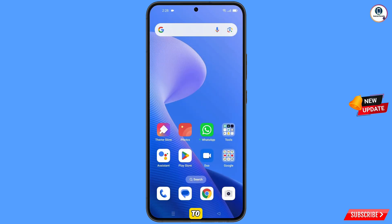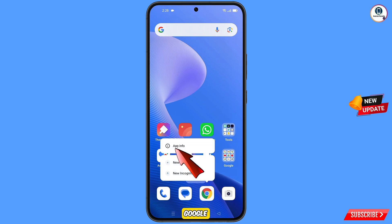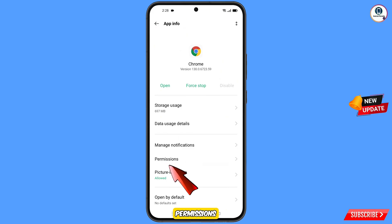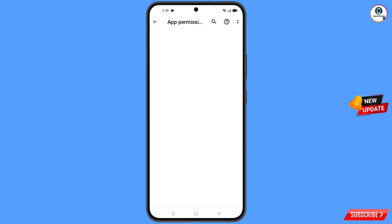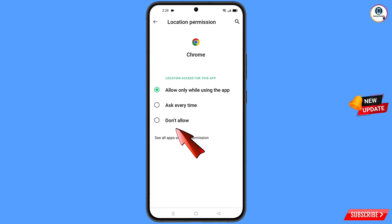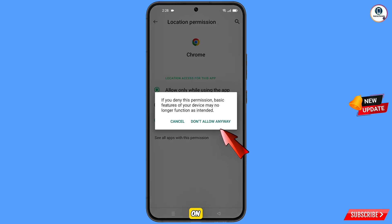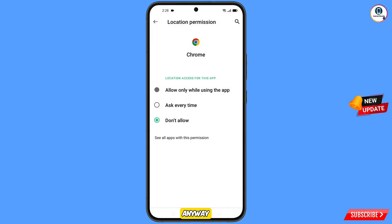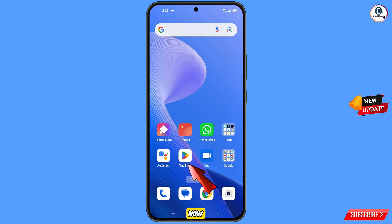Now navigate to the Google Chrome application, hold it, and tap on app information. Tap on permissions, tap on location, tap on don't allow, and tap on don't allow anyway. Then minimize.